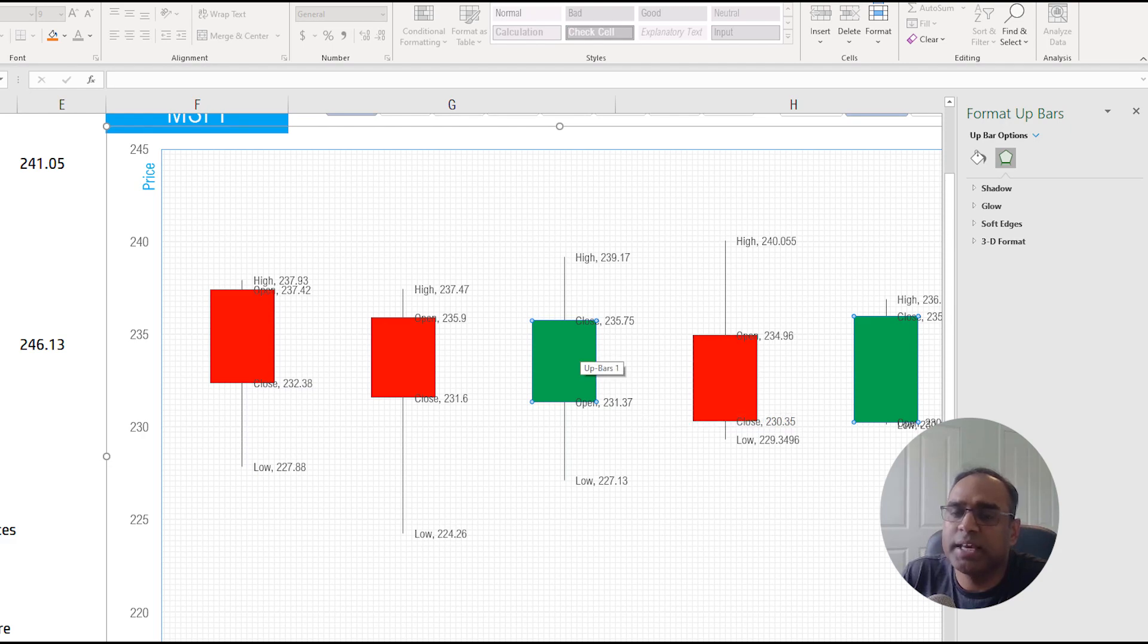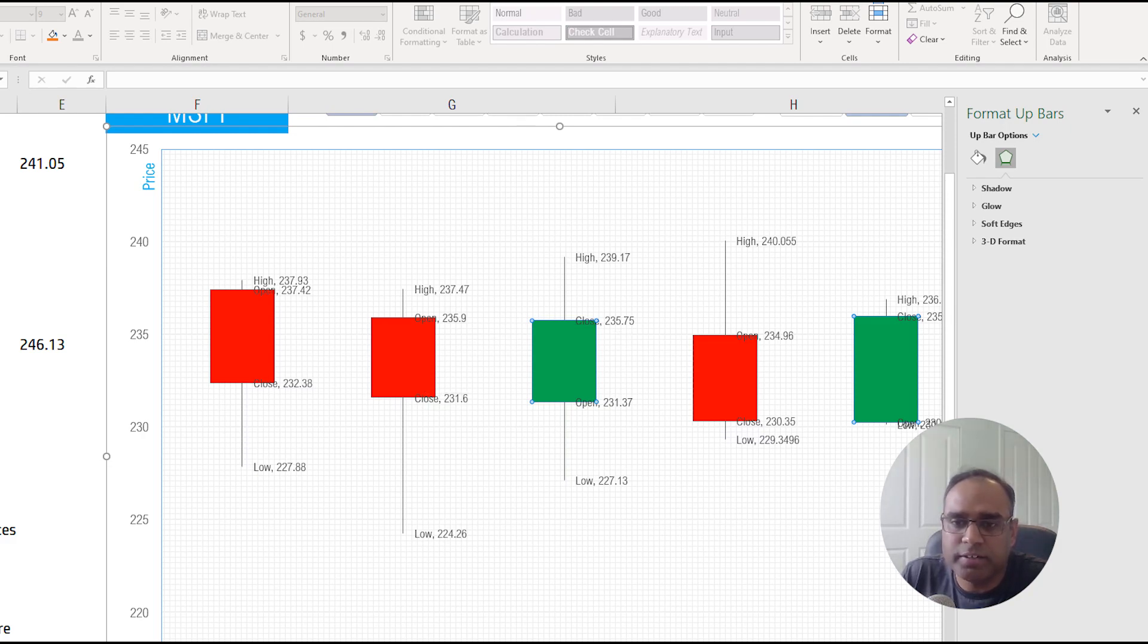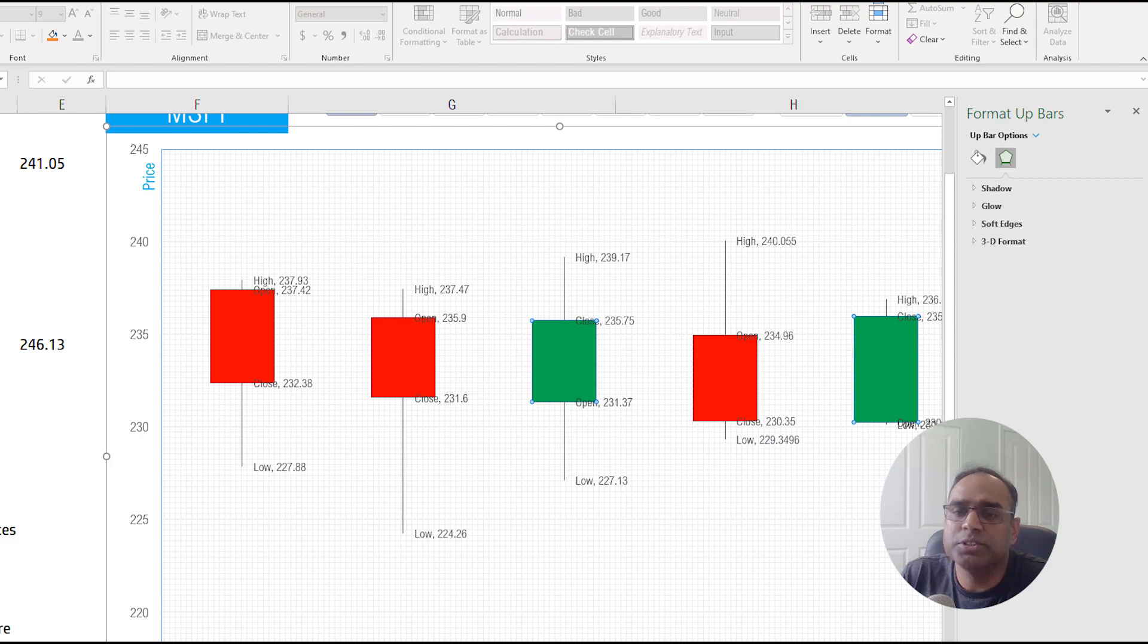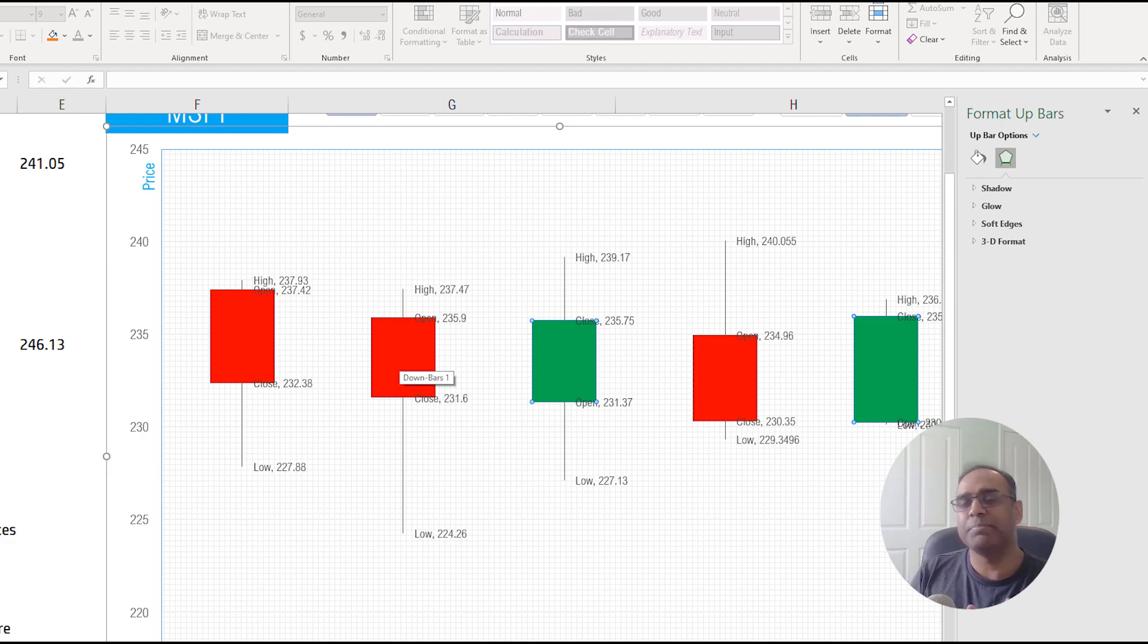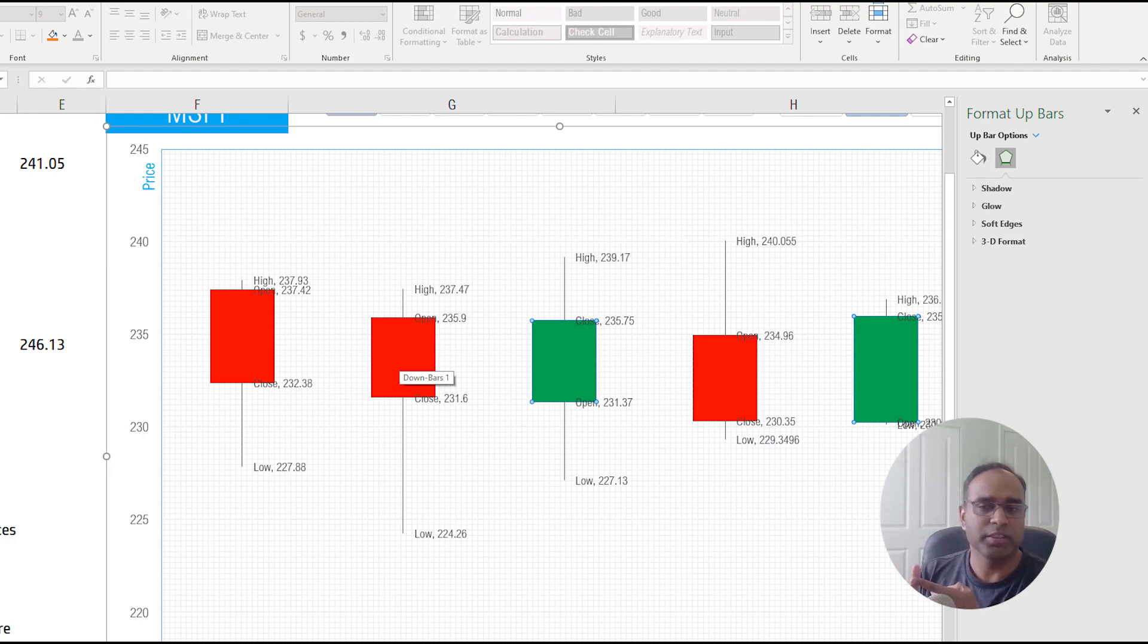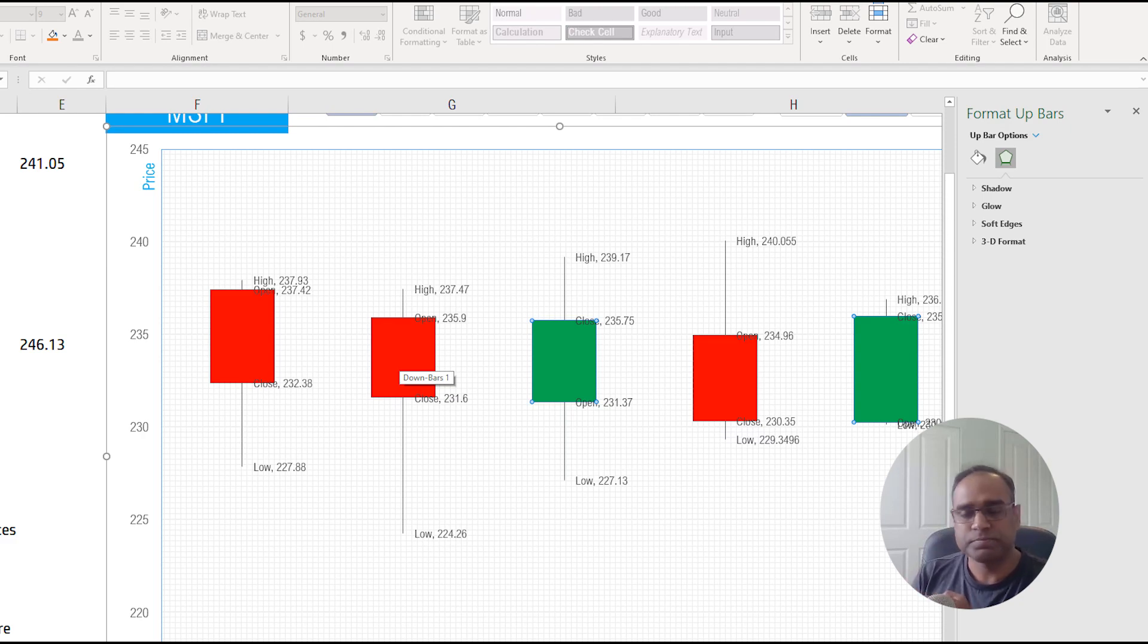Let's take another example, maybe the day before it opened at $235.9 and closed at $231.6. So the closing price is less than the open so it's a red candle. Depending on what happened between the open and close the colors vary. Green means it closed higher than the open and red means it closed less than the open.